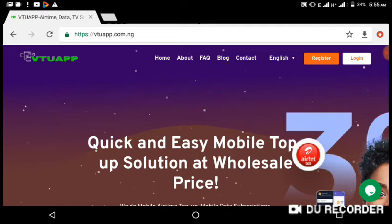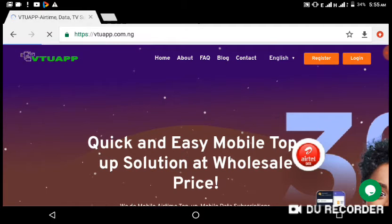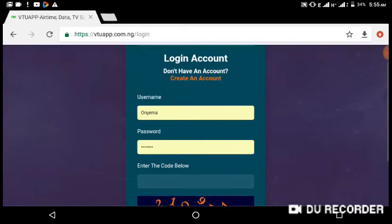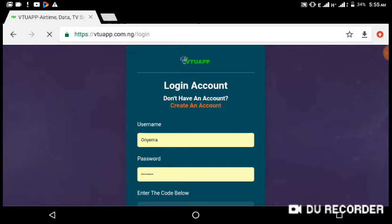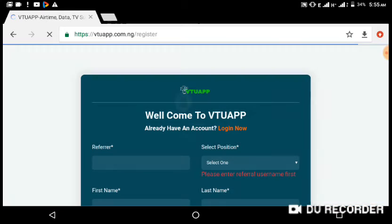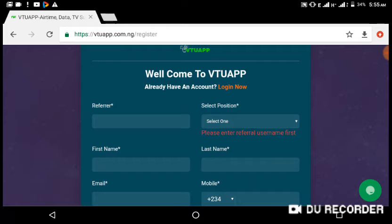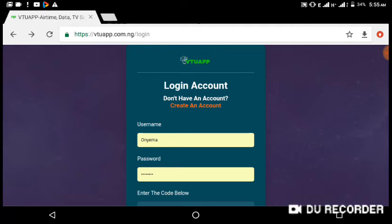To get started, click on login. You must have already created an account. If you have not, use 'onyema' as your referral code, because without a referral code you may not be able to sign up. You need to have a person that referred you, so make sure you type 'onyema' in the referral field, then choose a position for signing up and create your free account.